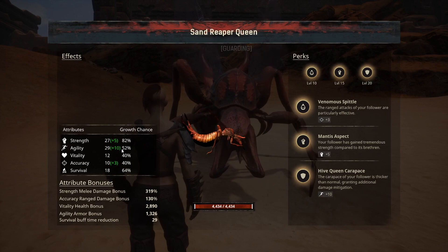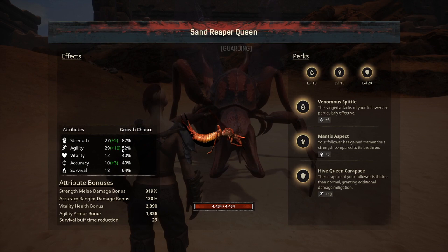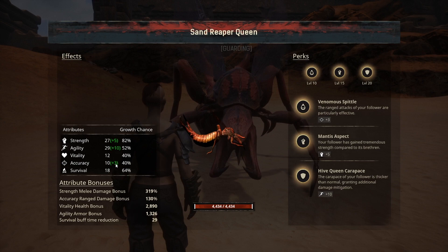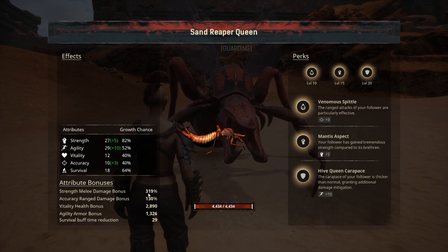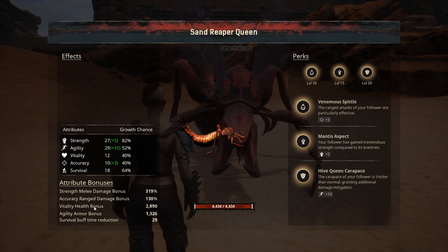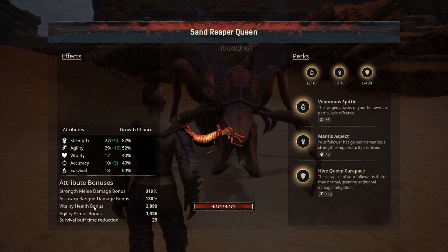On the pet's stats page you see the same thing as on the thrall: strength of 27, 29 in agility, 12 in vitality, 10 in accuracy, and 18 in survival. Adding the green perk numbers, the effective totals are 32 strength, 32 agility, 39 vitality, and 13 accuracy.